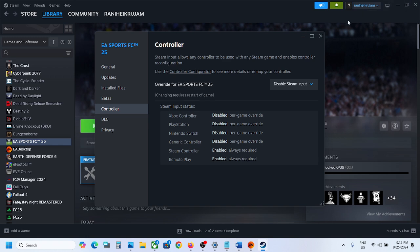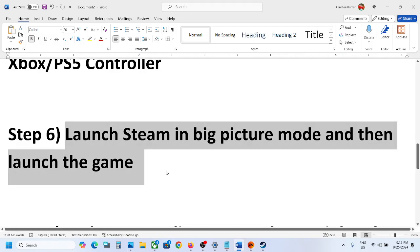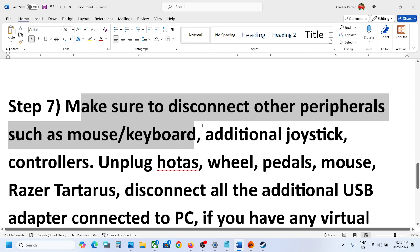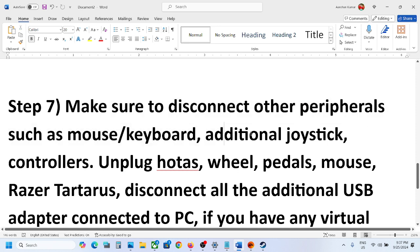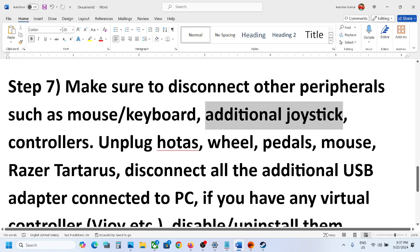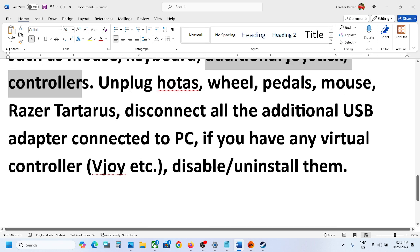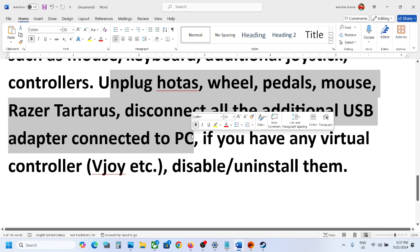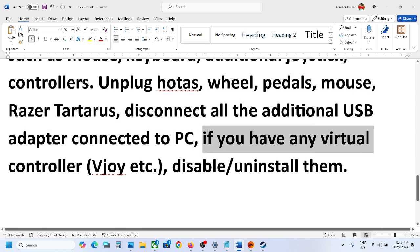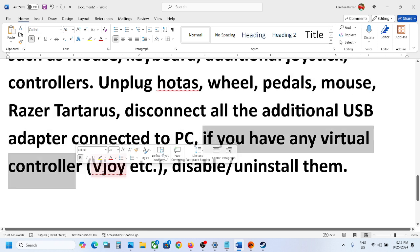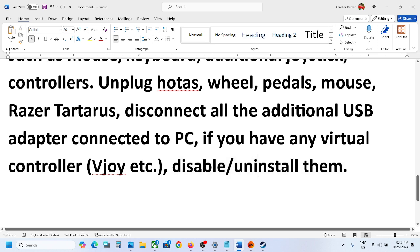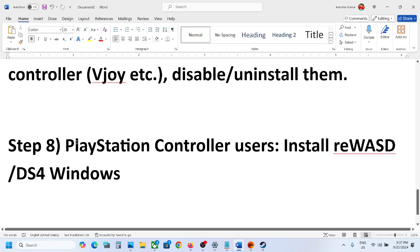The next step is to disconnect any external devices you are not using. If you have an extra joystick, controller, racing wheel, pedals, USB adapter, or USB dongle connected, disconnect them. If you have any virtual controller software, disable it or uninstall it — you can disable it from Device Manager or simply uninstall it — and then check.